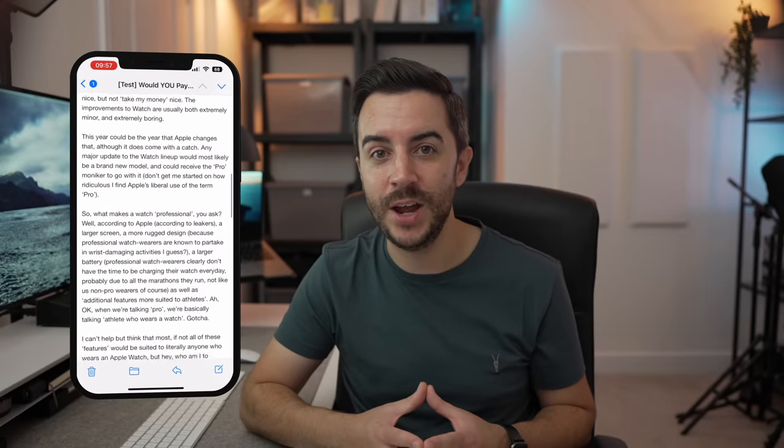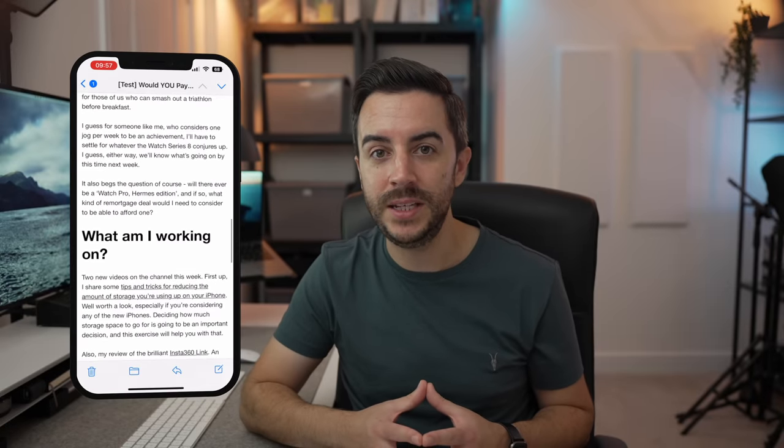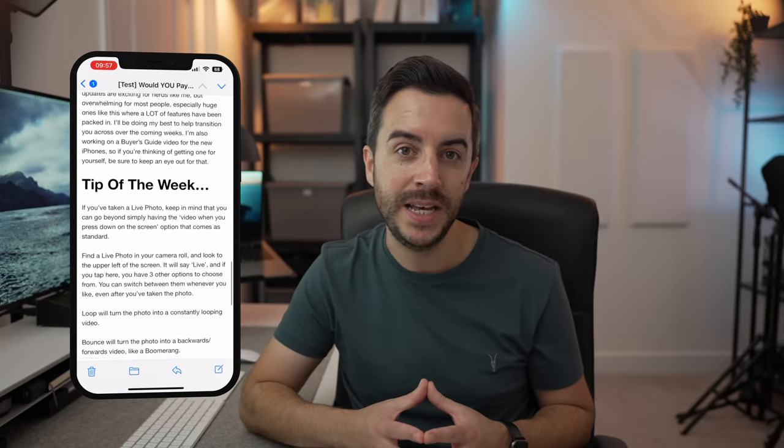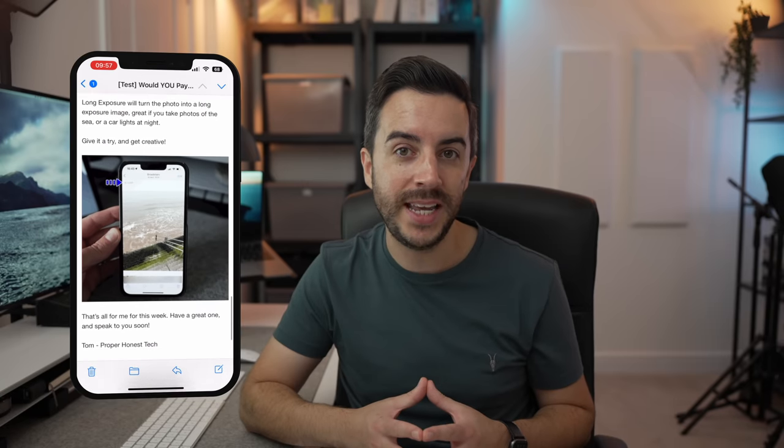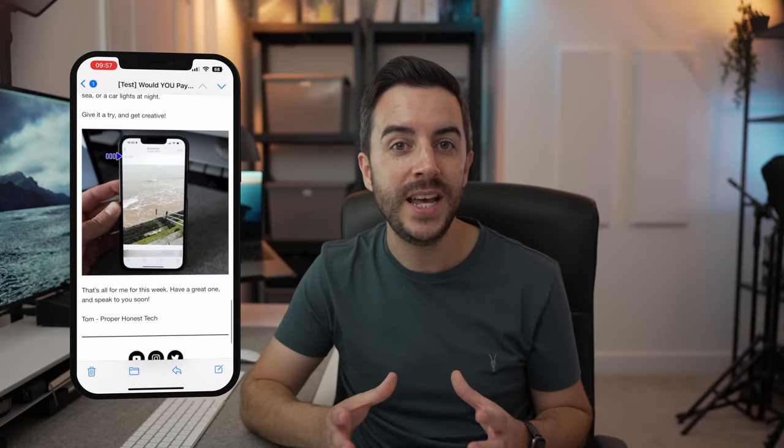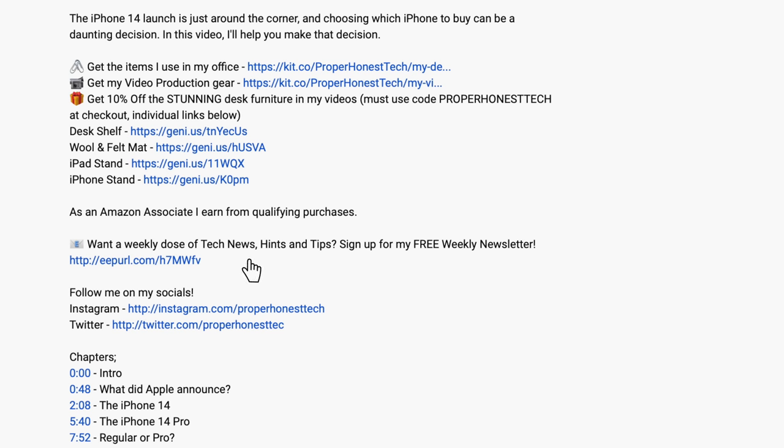If you're enjoying the content here, why not consider signing up to my newsletter, The Proper Weekly. I share some tech news from the week, a behind the scenes of what's happening here on the channel, as well as a tip for a piece of tech from the Apple ecosystem. The newsletter goes out each Friday, is free to join, and the link to sign up is in the description of this video.